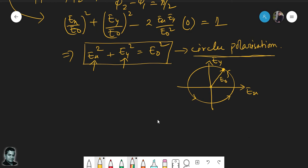This concludes the last tutorial problem for tutorial number 7 on polarization, ending this video session.